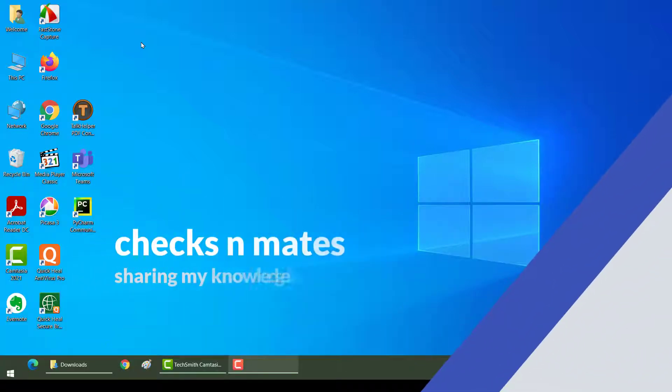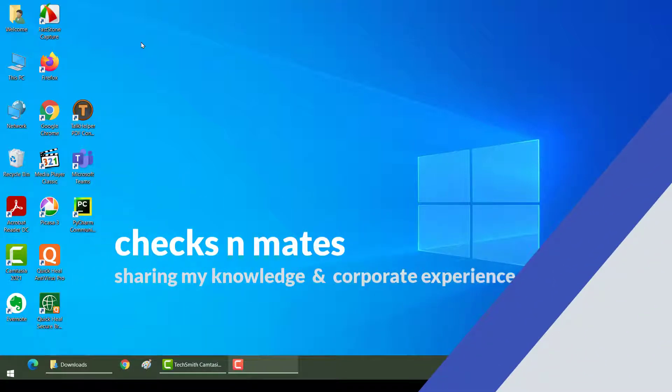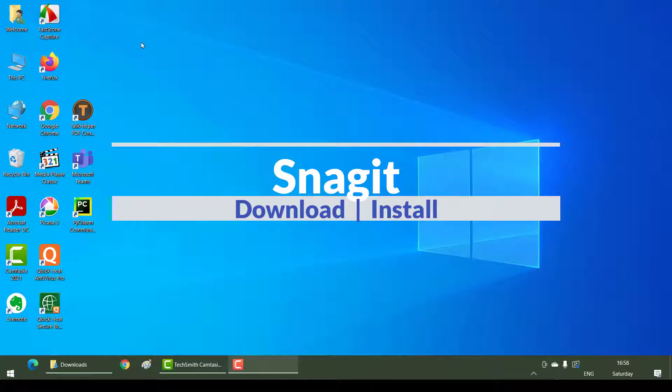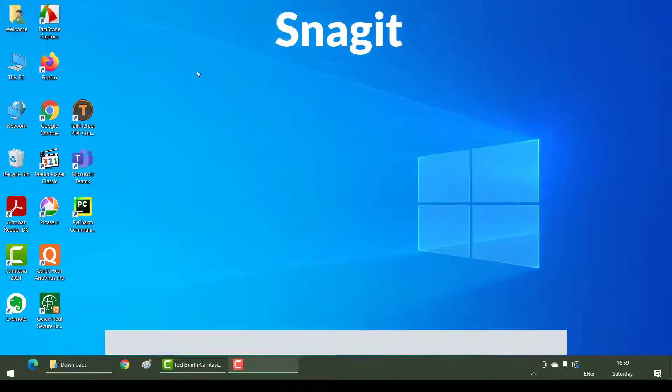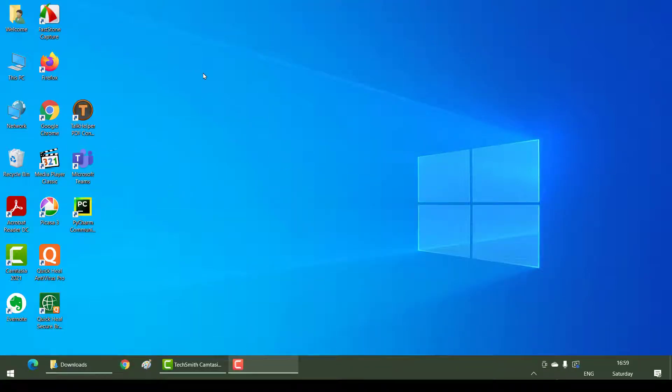Hello everyone, welcome back. In this section we will see how to download and install Snagit. Now what is Snagit? Snagit is a screenshot taking application. You can take a screenshot, you can annotate that screenshot, you can put some arrows in your screenshot.